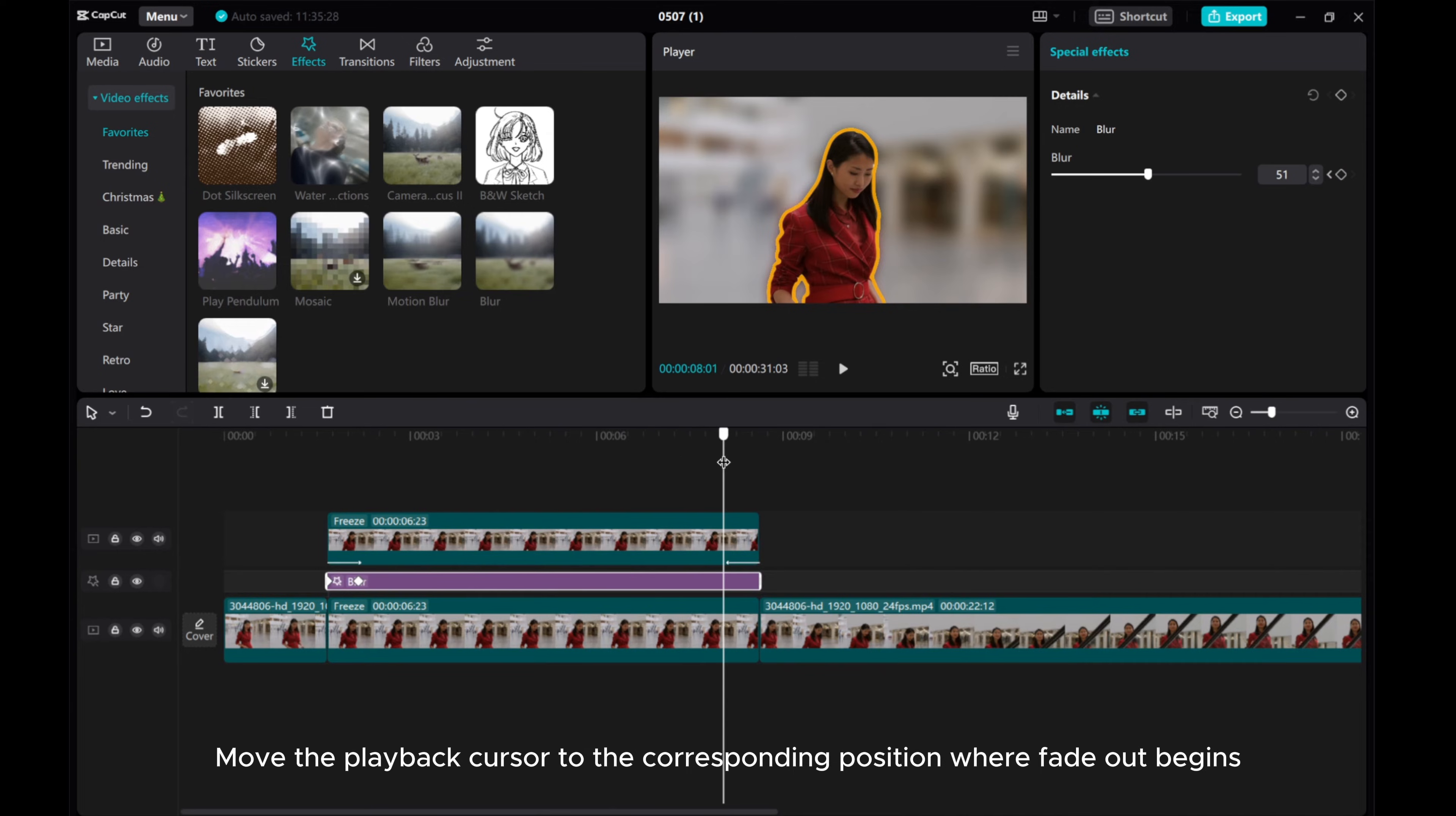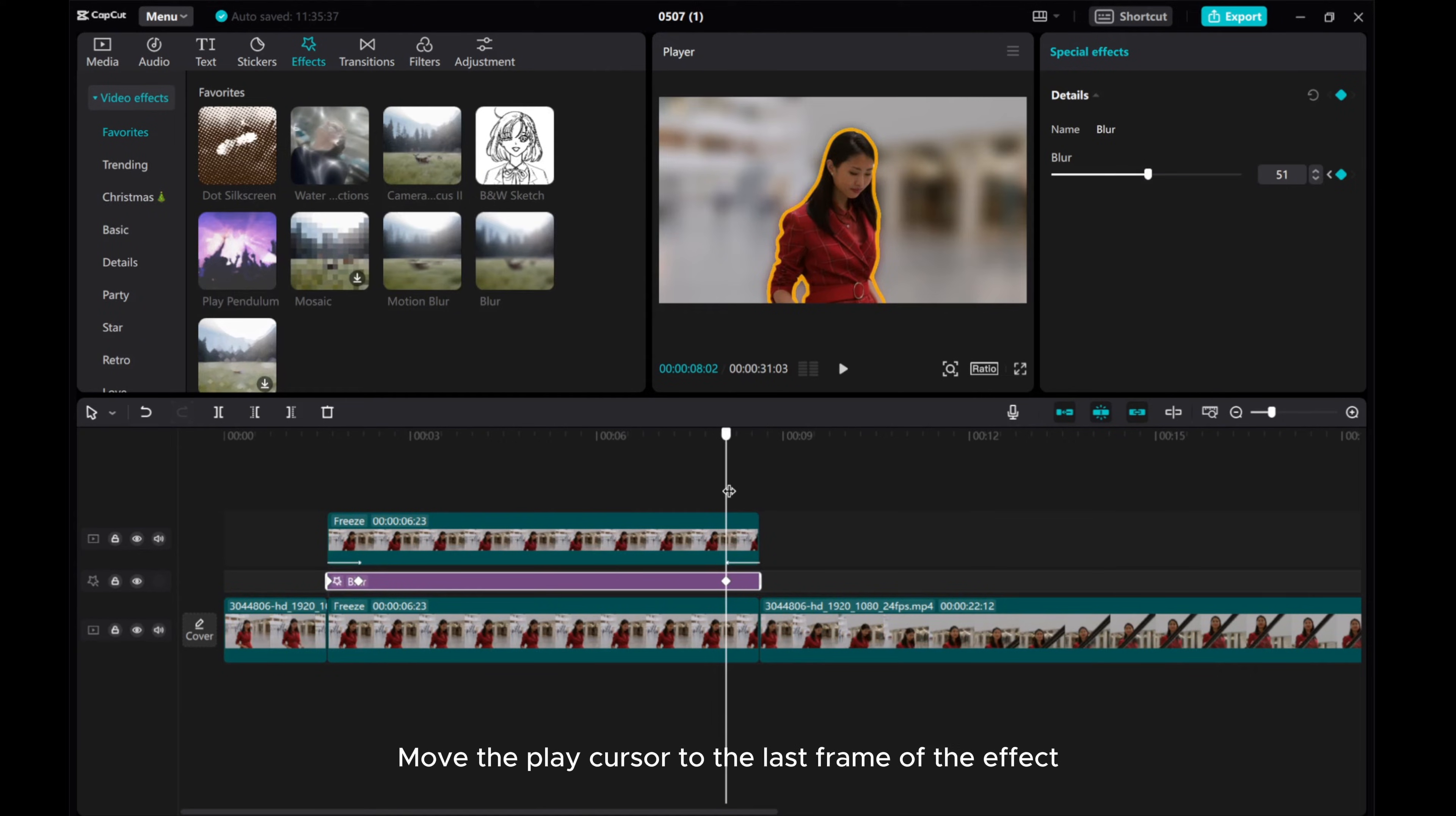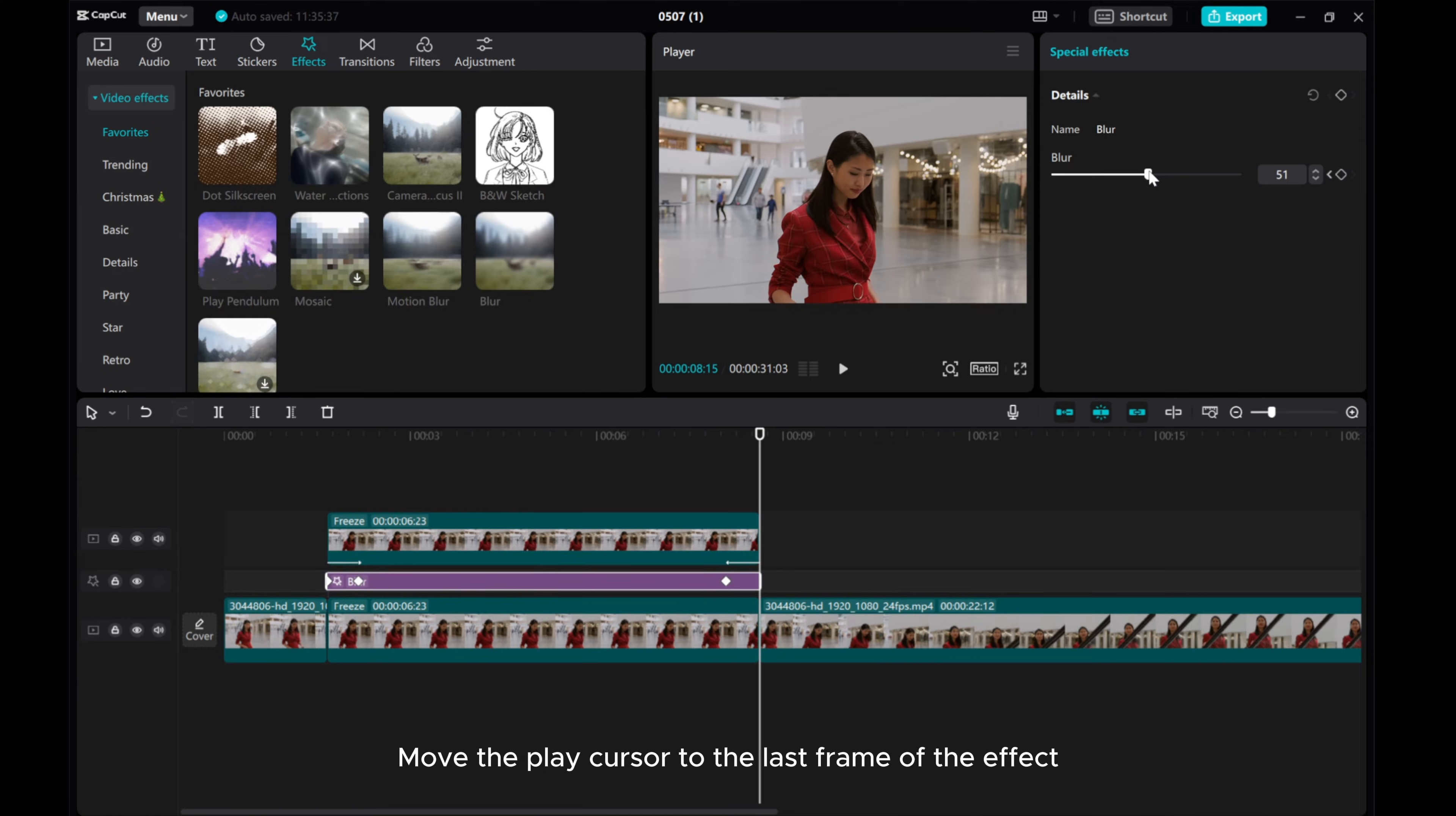Now, add a blur effect keyframe. Move the play cursor to the corresponding position where Fade In ends, then move the play cursor to the last frame of the effect and adjust blur to 0.